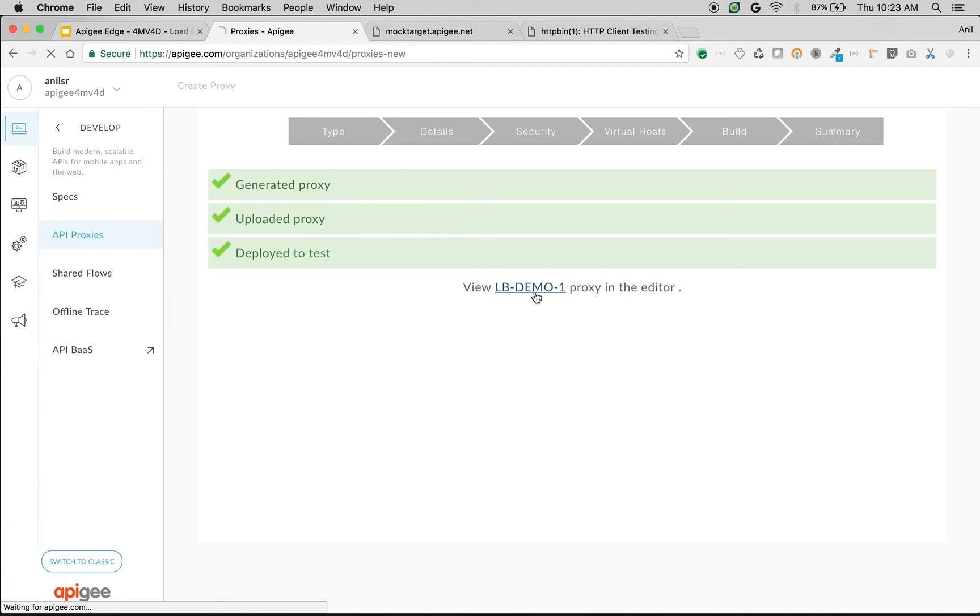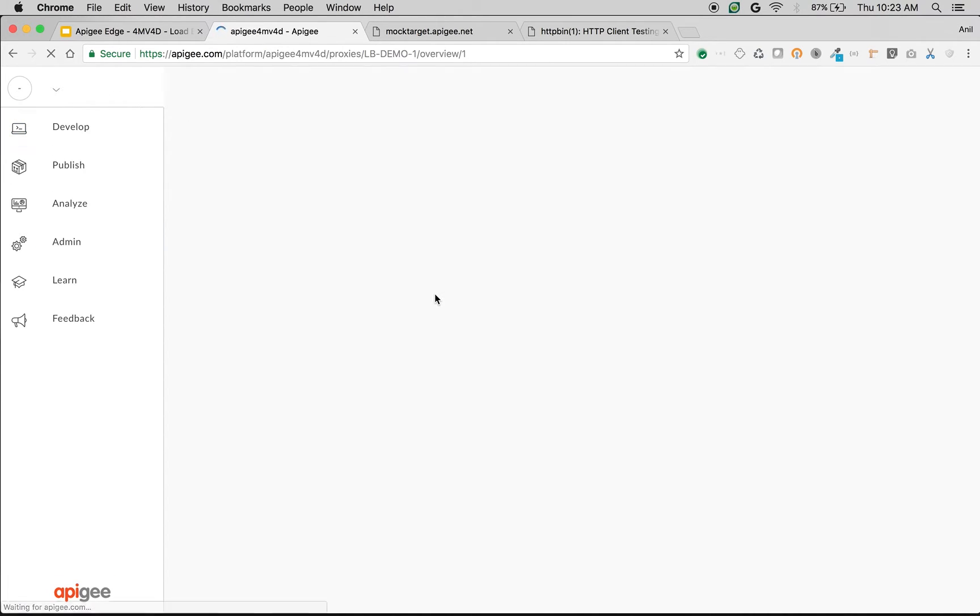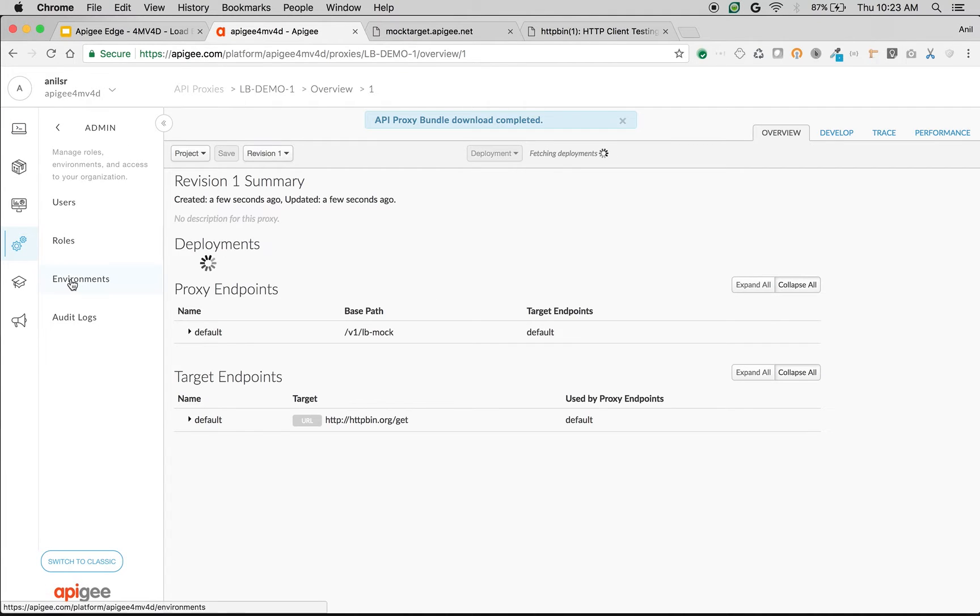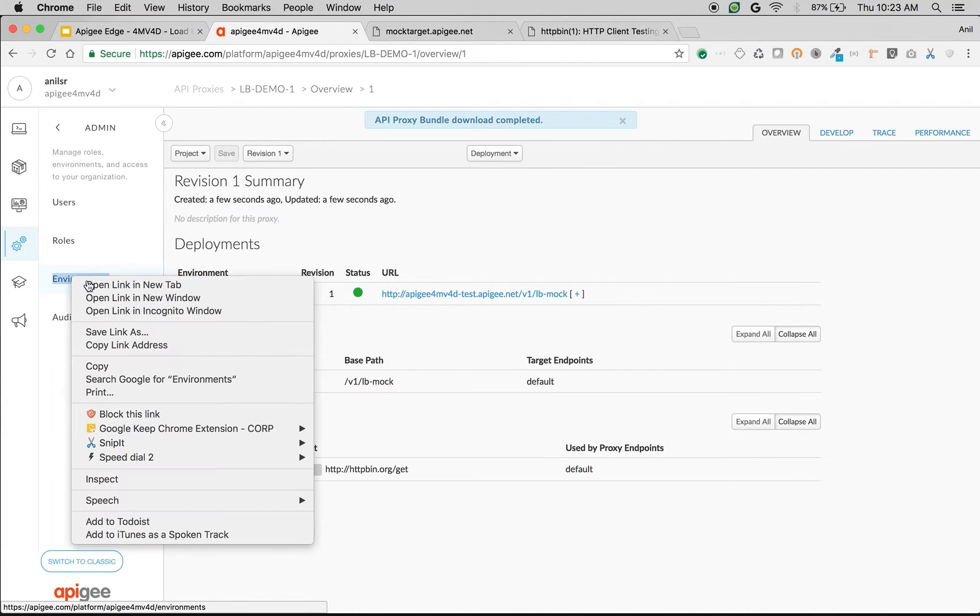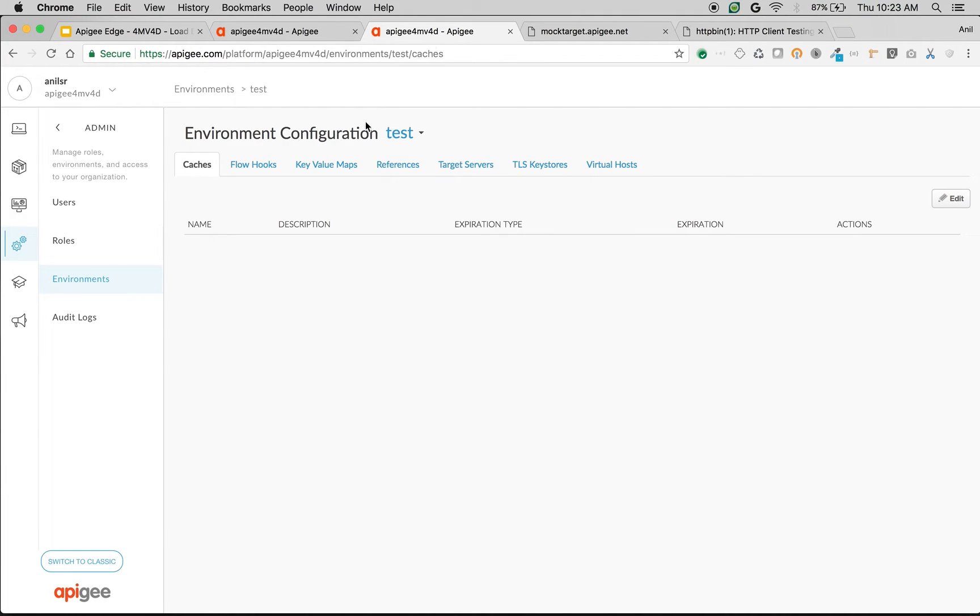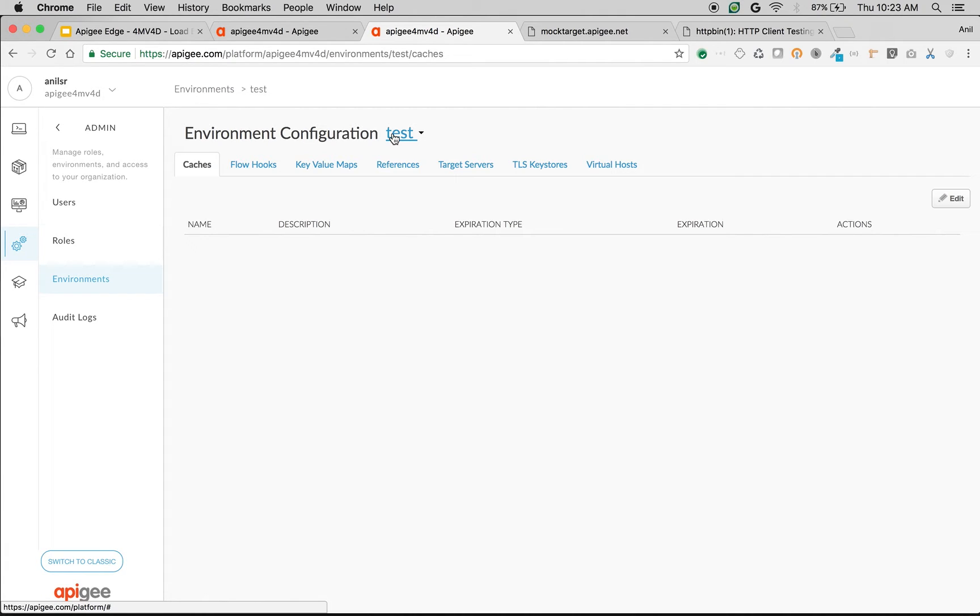Once the API proxy is created we are going to create the target servers to do load balancing. To create target servers, click on Admin and go to Environments. Once you're in the environment you have to configure the target servers per environment. Since we've deployed an API to the test environment, just for this demo we're going to create the target servers in the test environment.